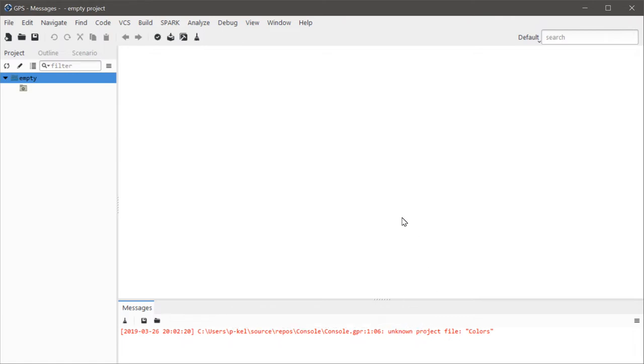Now I know at least some people try to rationalize this behavior, but let me phrase this in a way that should make it really obvious how flawed this approach is. What if I made a typo in the dependency name?